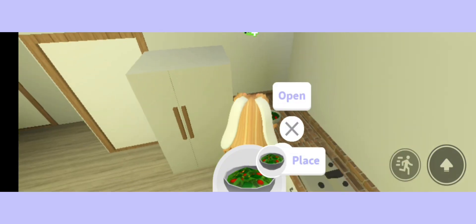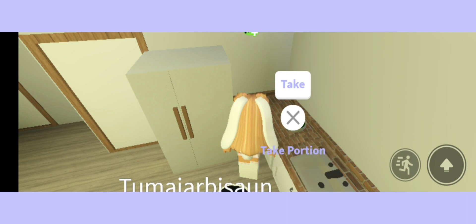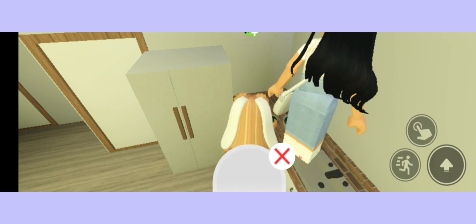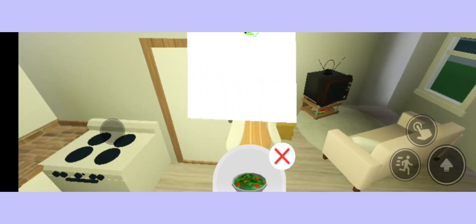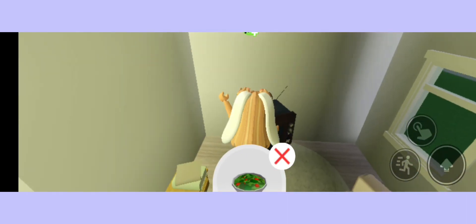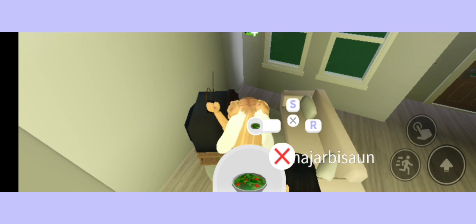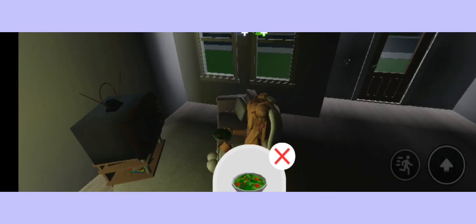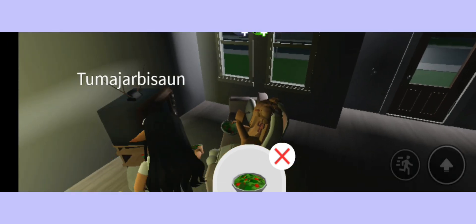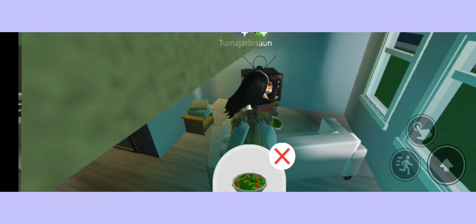We don't really have a place to sit and eat, so maybe you can sit on the couch. Okay. Let's keep the lights off.